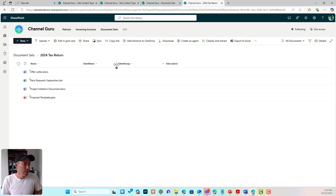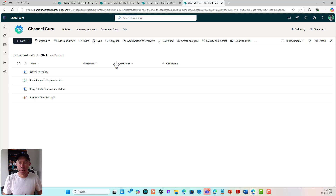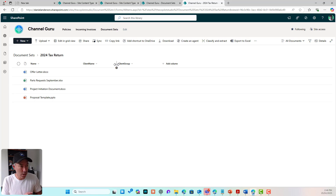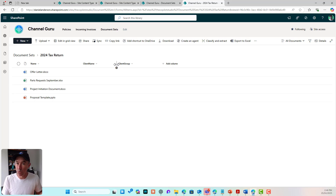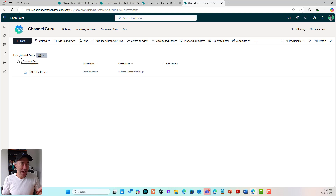The reason this came about is I was working on a discovery call with a client who had a convoluted Power Automate flow running every five minutes to update this metadata inside of folders — they were using a folder structure. Document sets solve this problem with what we call shared columns.